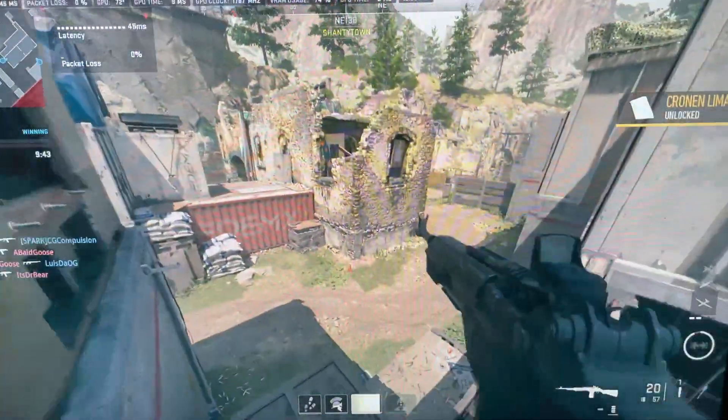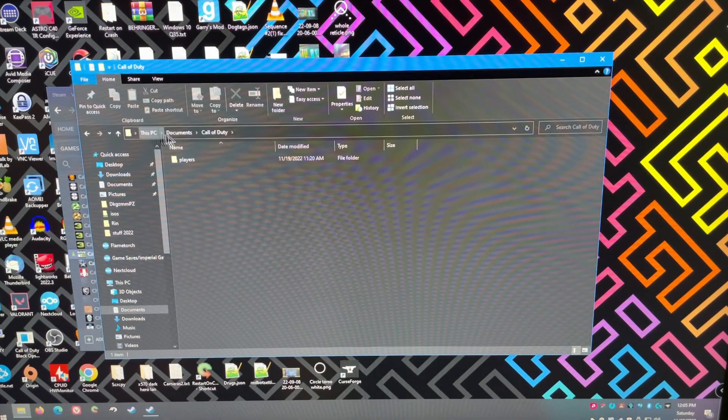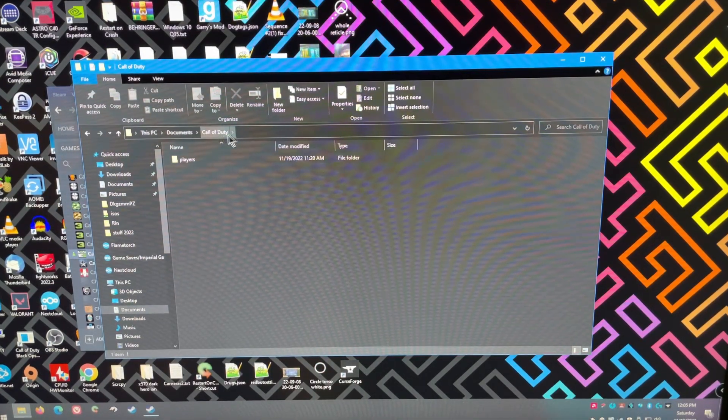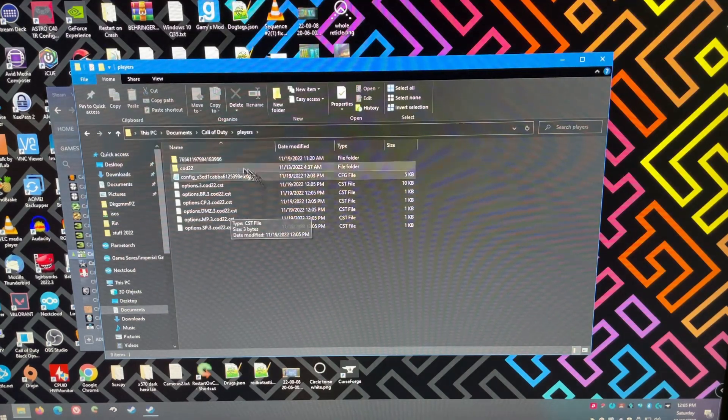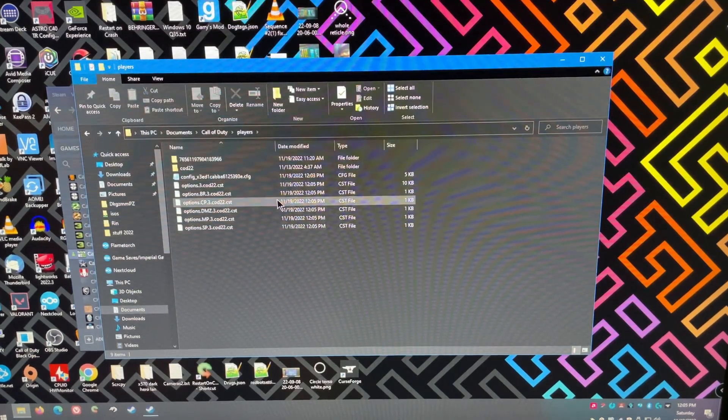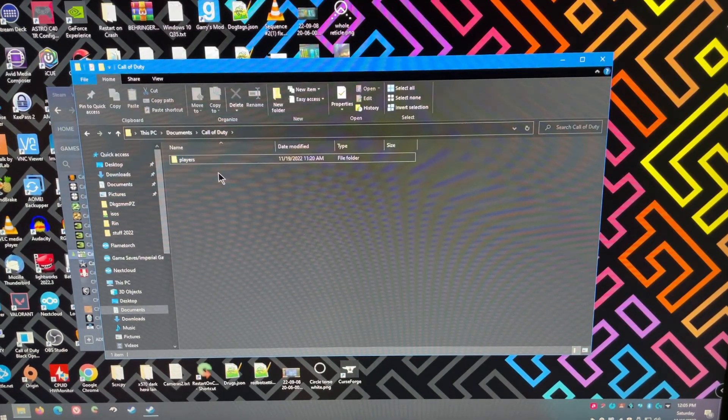The other things you could try. You can go to your documents folder, Call of Duty, players folder.